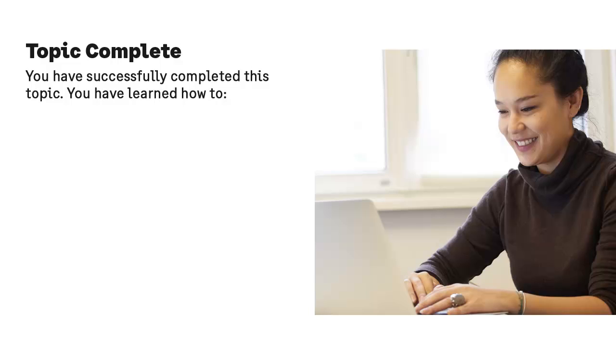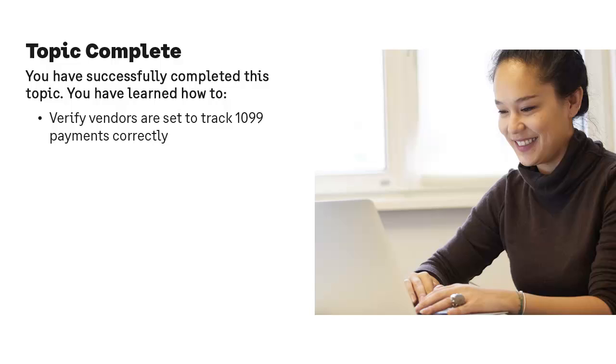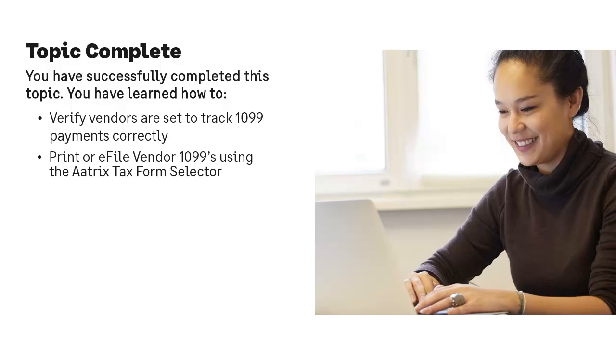Congratulations! You have successfully completed this Anytime Learning topic. You have learned how to verify vendors are set to track 1099 payments and print 1099s in SAGE 50.